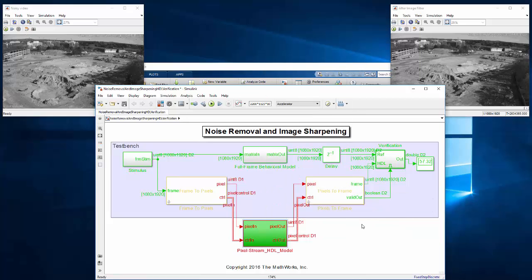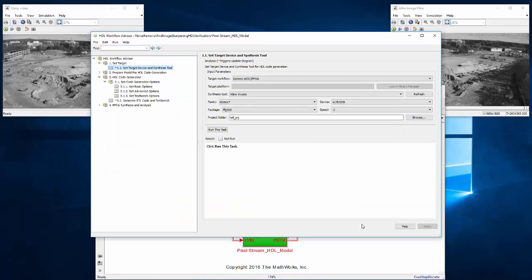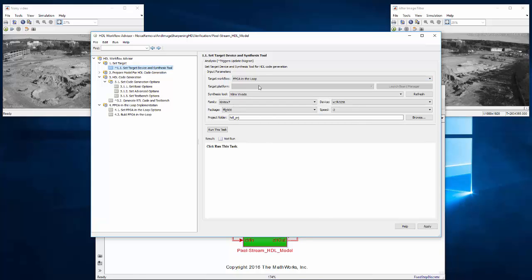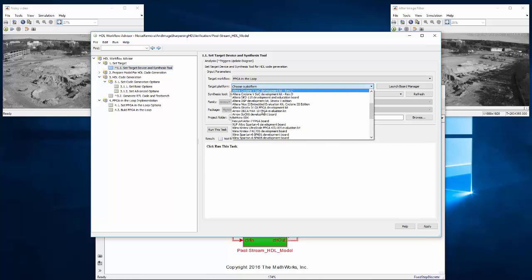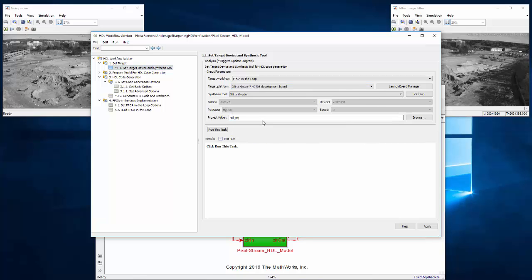Once things are set up, we can walk through the HDL Workflow Advisor. We start by setting FPGA-in-the-loop as the target and we're targeting a KC705 board. When we select that, it sets our synthesis tool to Vivado.